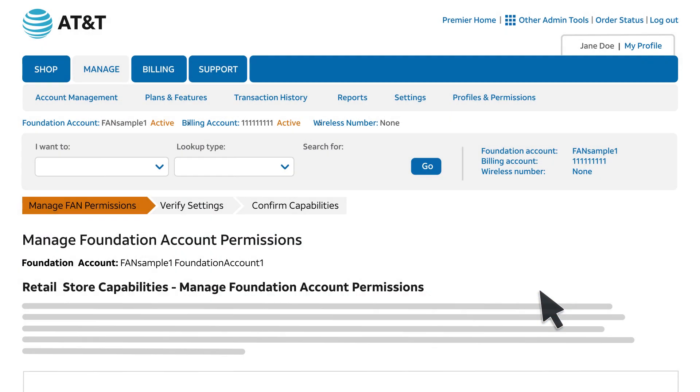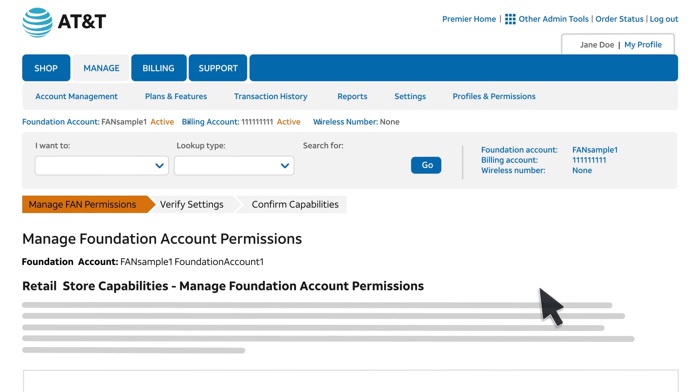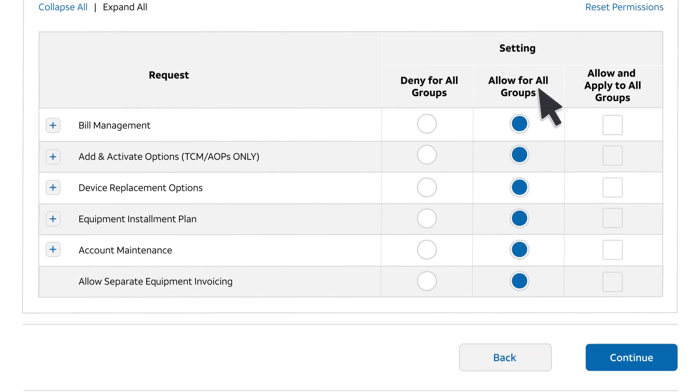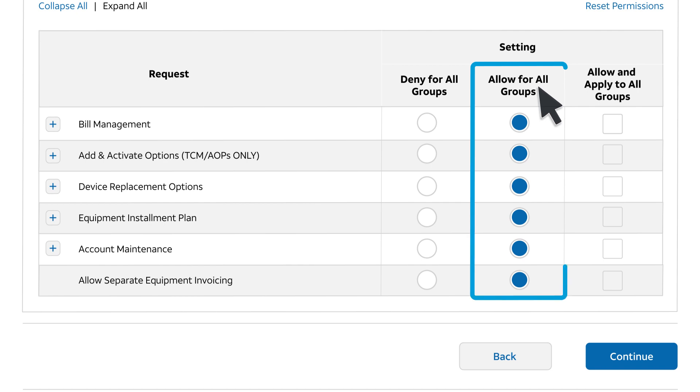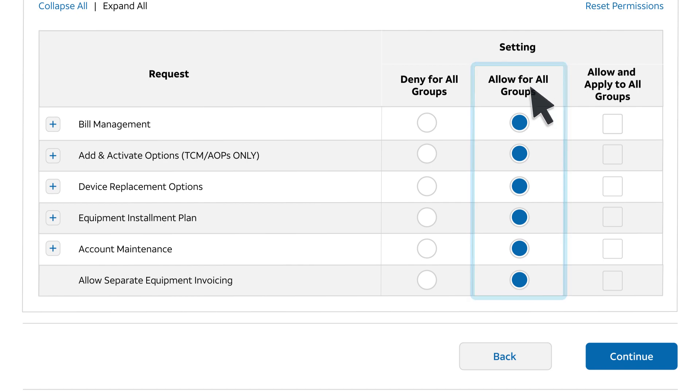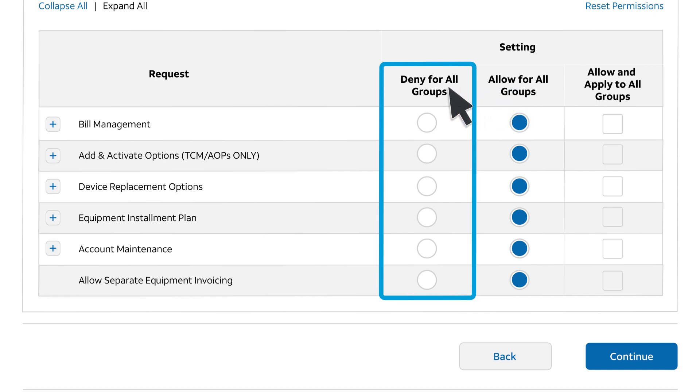If you want every wireless user under the same foundation or billing account to be able to replace a device in an AT&T retail store, set permissions in Premier to allow. To restrict retail store permissions to only a few wireless users, set permissions to deny.